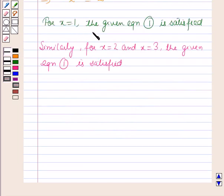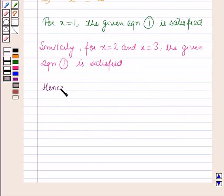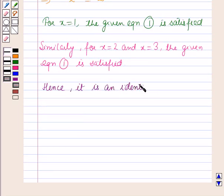The given equation is satisfied for more than 2 values of x; hence it is an identity. This is the solution of the given question. That's all for this session — hope you all enjoyed it.